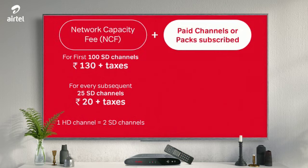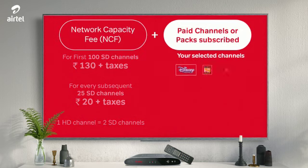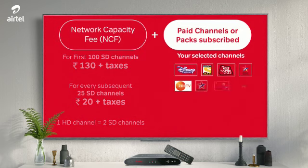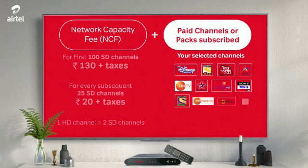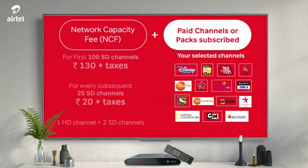Depending on the paid channels you select individually or through packs, a corresponding price of those channels will be charged. The price of these channels will be as set by the broadcaster.